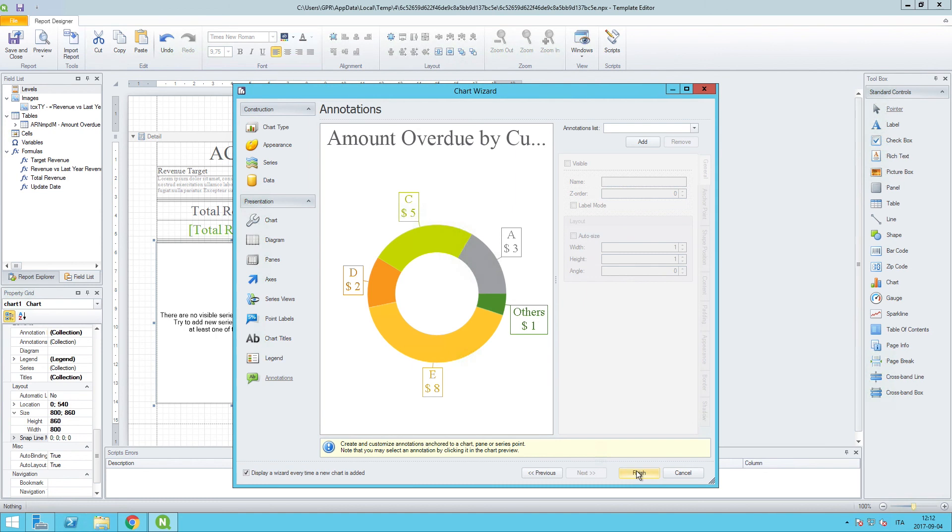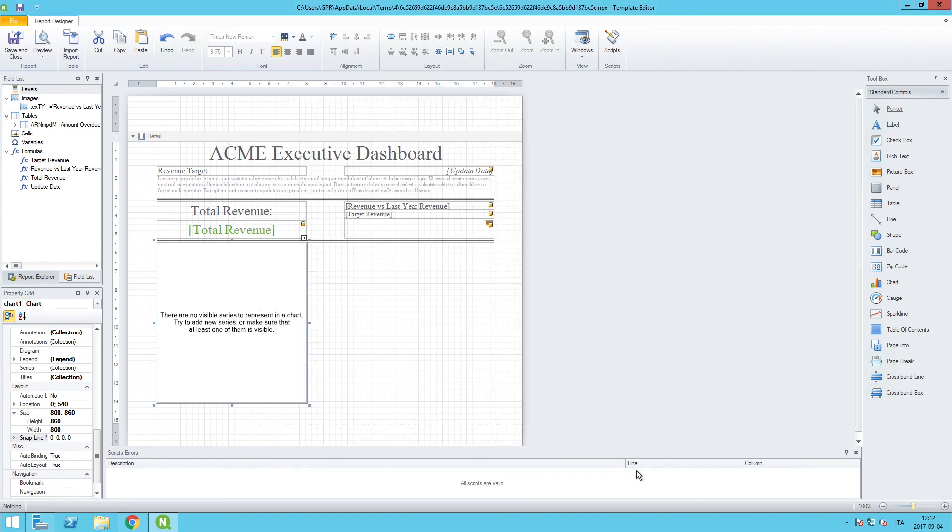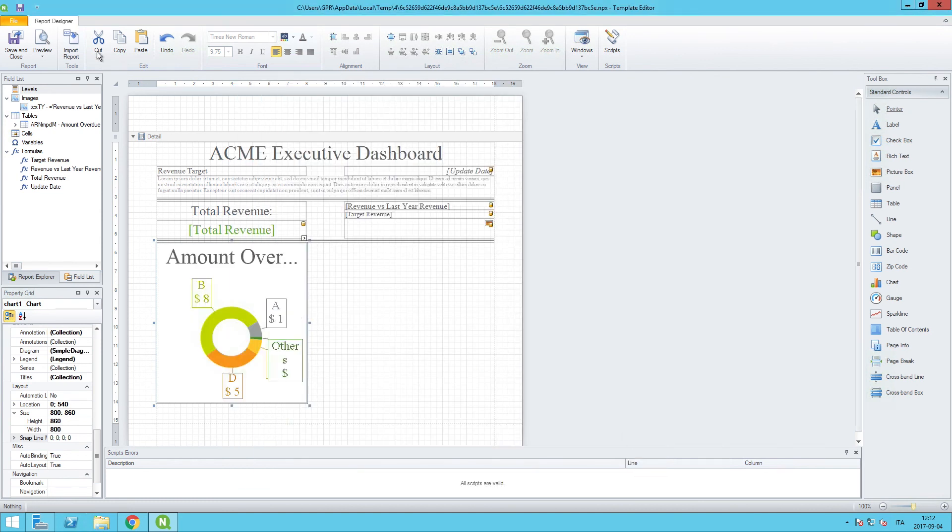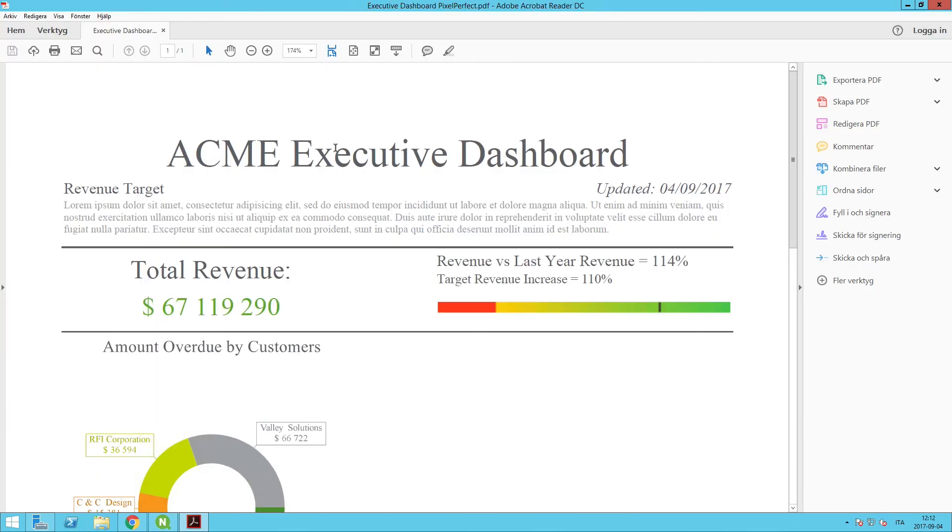And then finally, we can click on finish. And at this stage, let's run a preview to see how everything we have added looks.